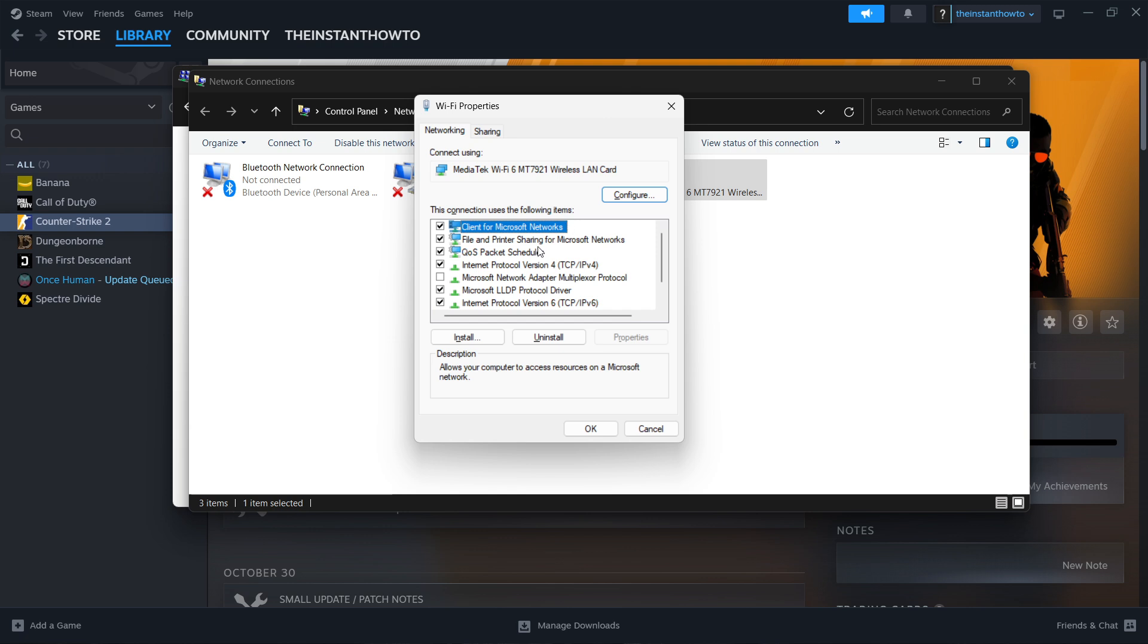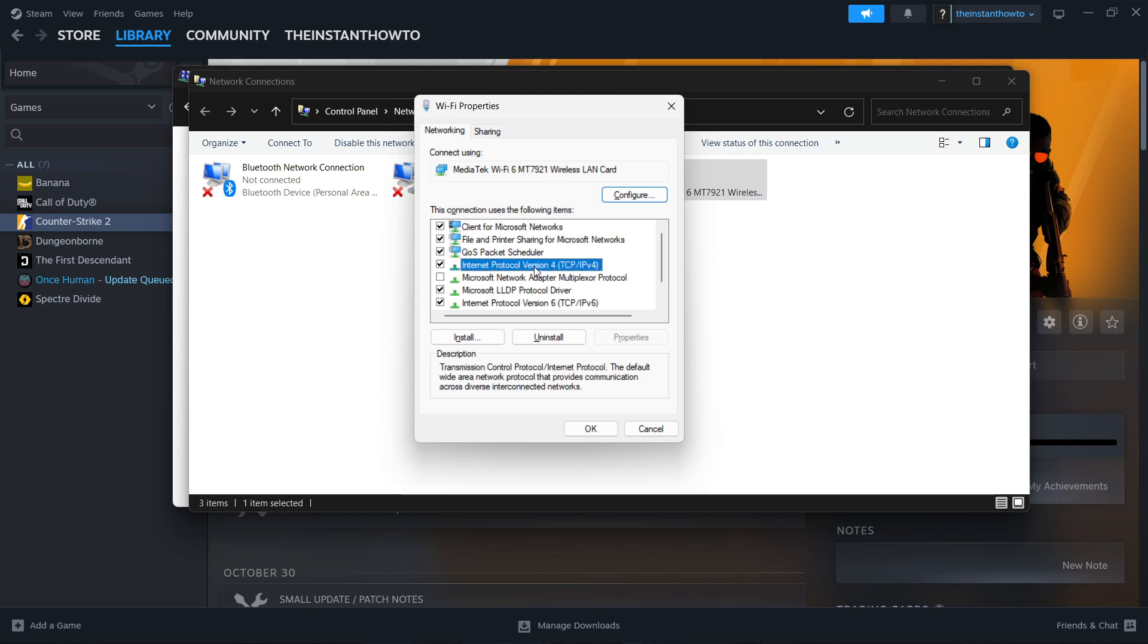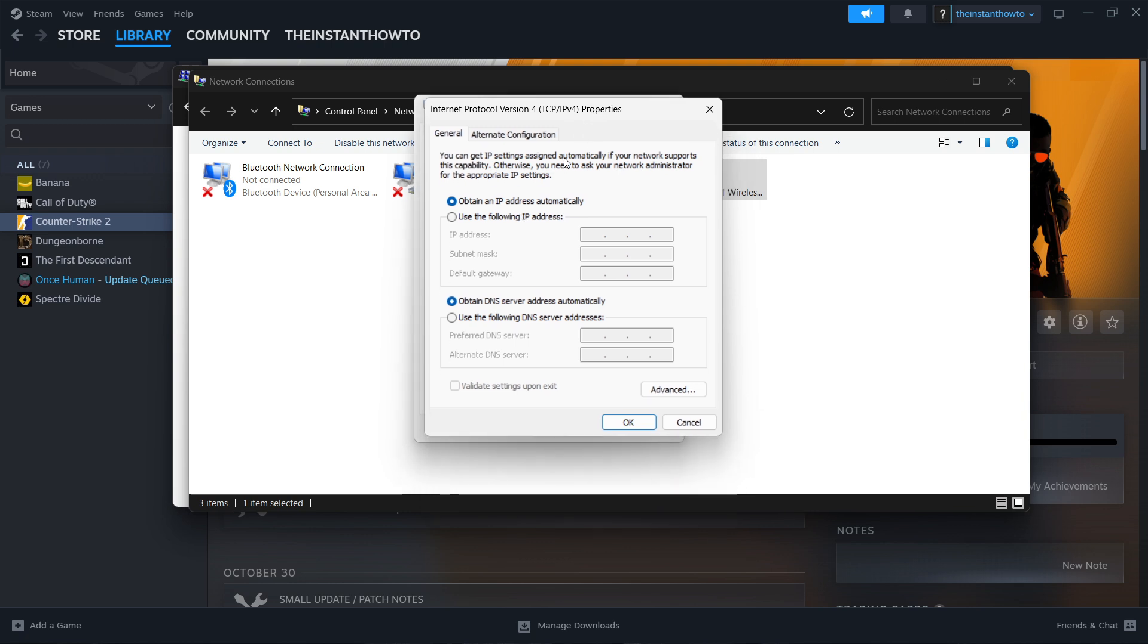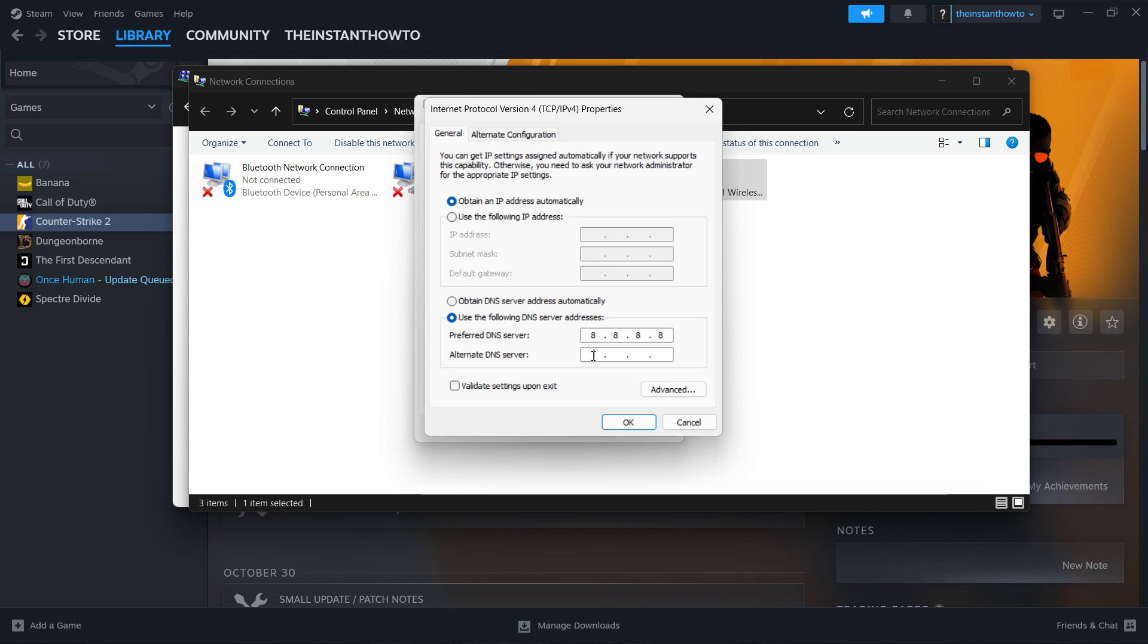In this menu over here you want to look for Internet Protocol Version 4 TCP IPv4 and double-click on it. Down below where there's these empty boxes, you want to click use the following DNS server addresses. Click on this and type in 8.8.8.8.